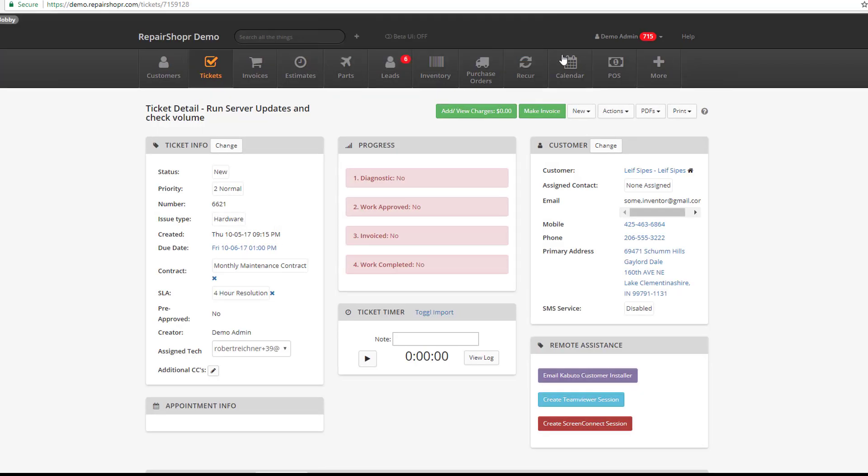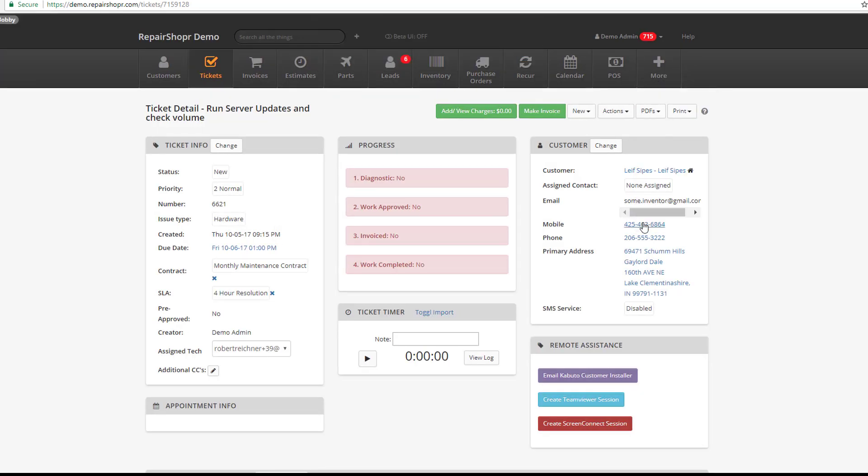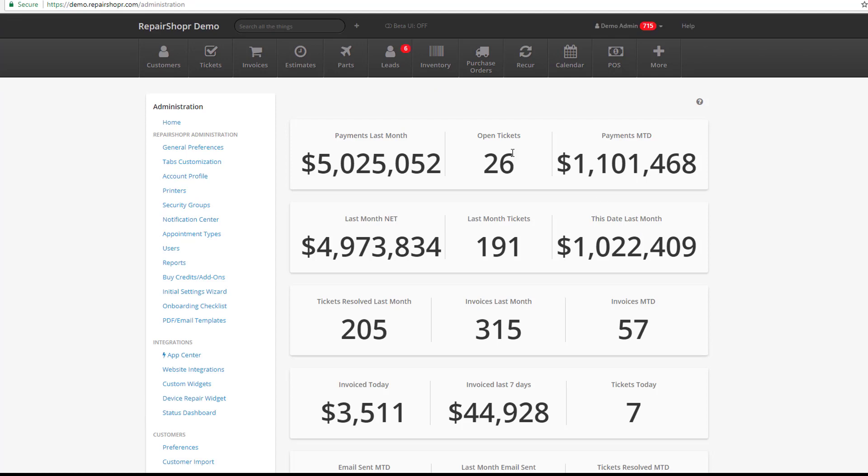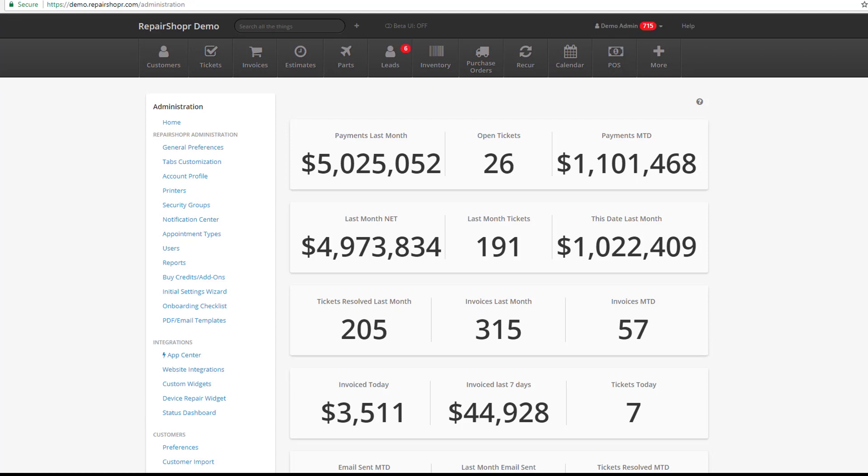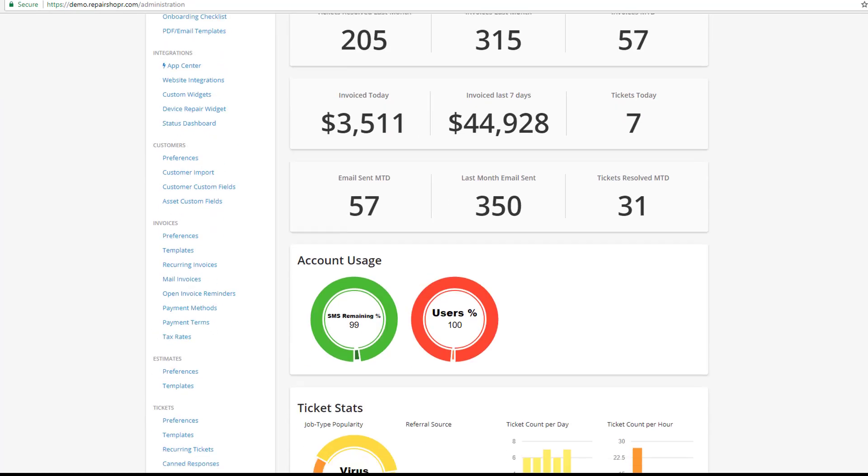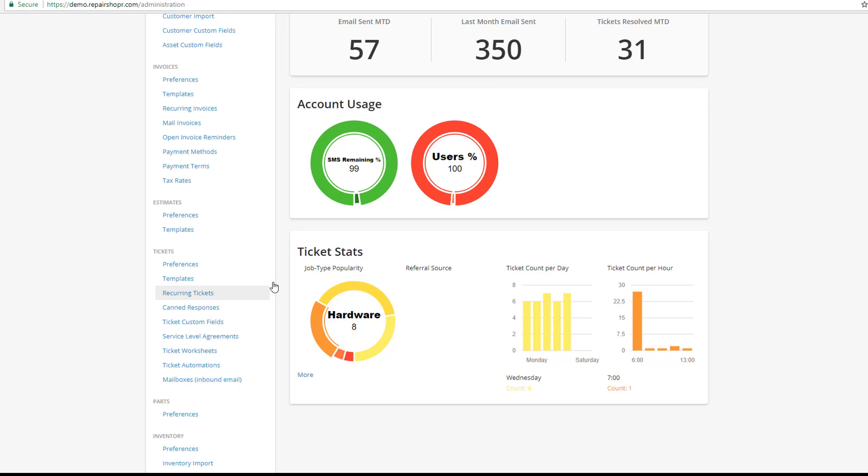You can also go to the Admin section and then go to Ticket Preferences to view a list of all of your recurring tickets, make edits to them, pause them, or remove them.